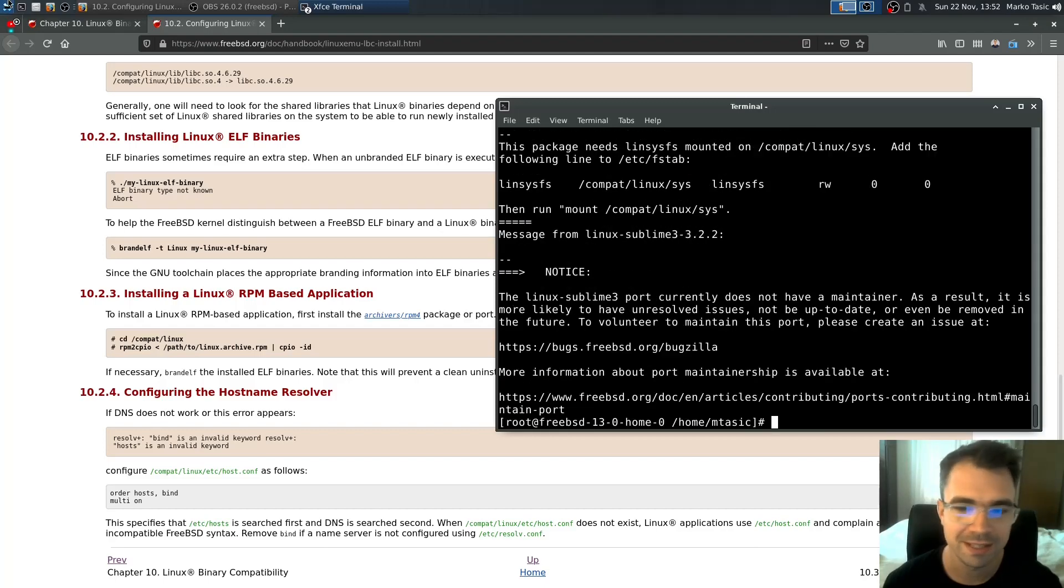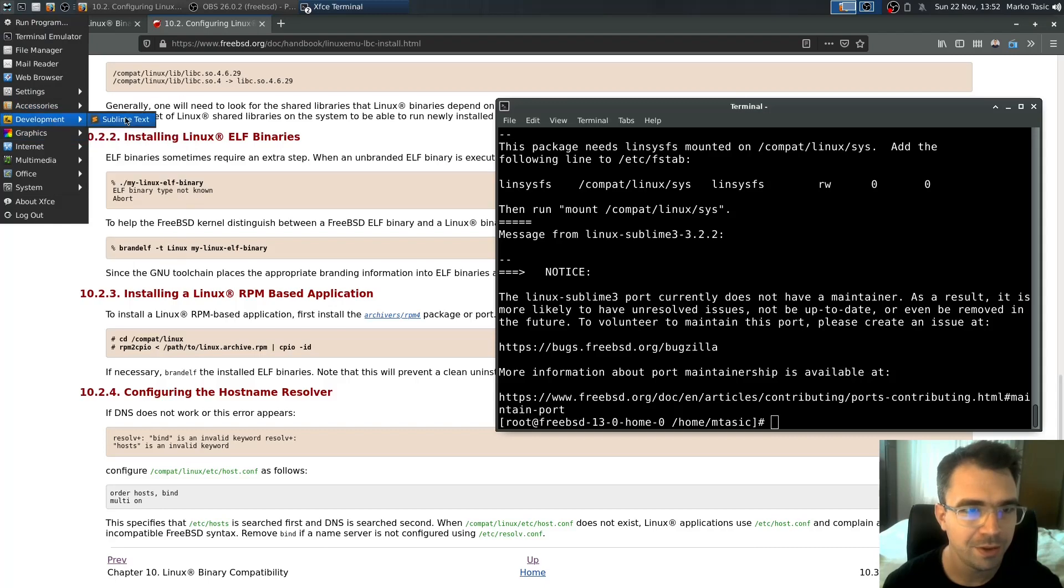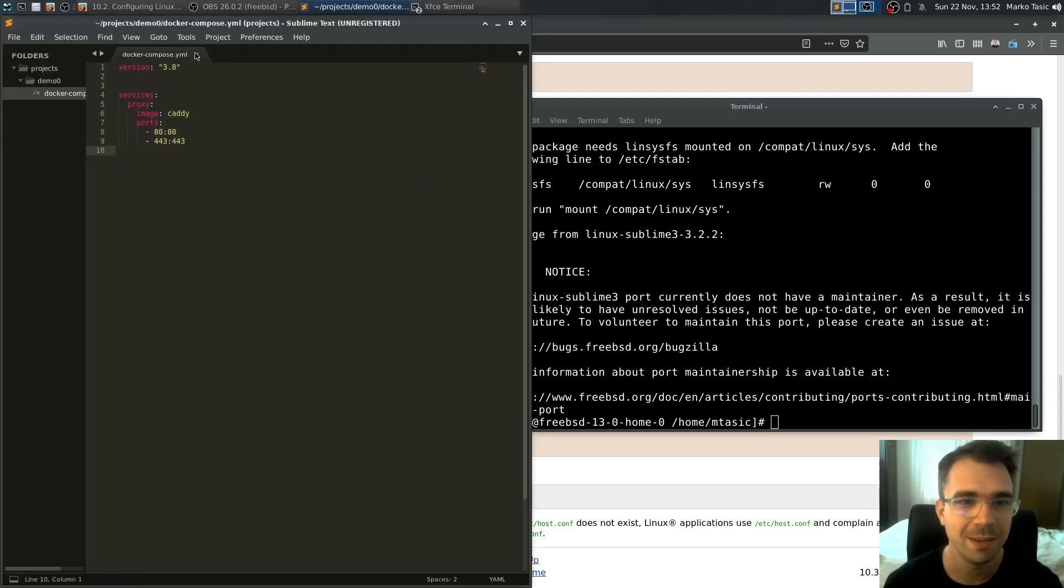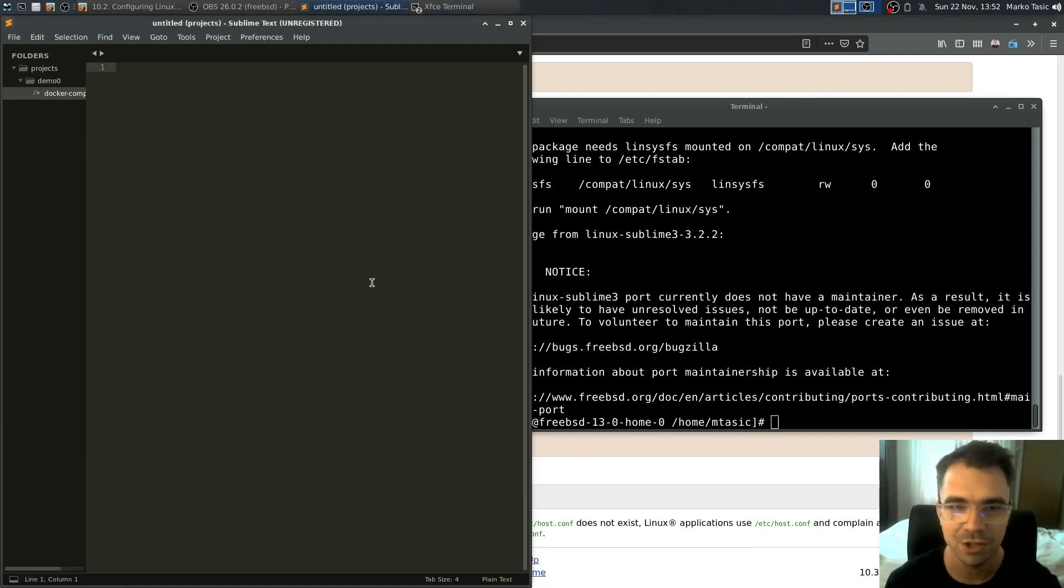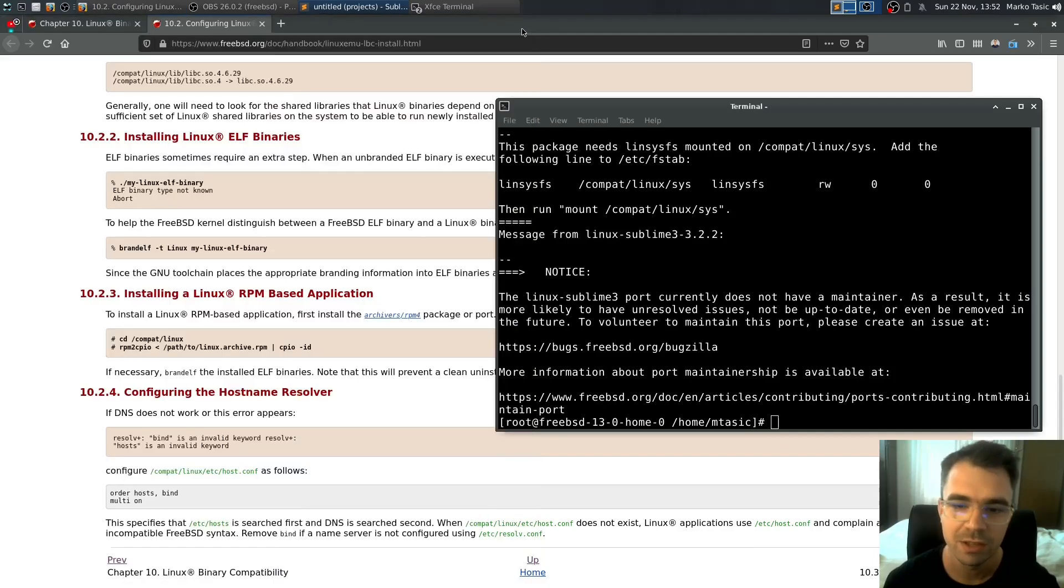Alright. So let's now see if we get our sublime editor. Yes we do. And it works. There was something from last time here. This is the Linux application like GUI Linux application working in FreeBSD. So there you get it.